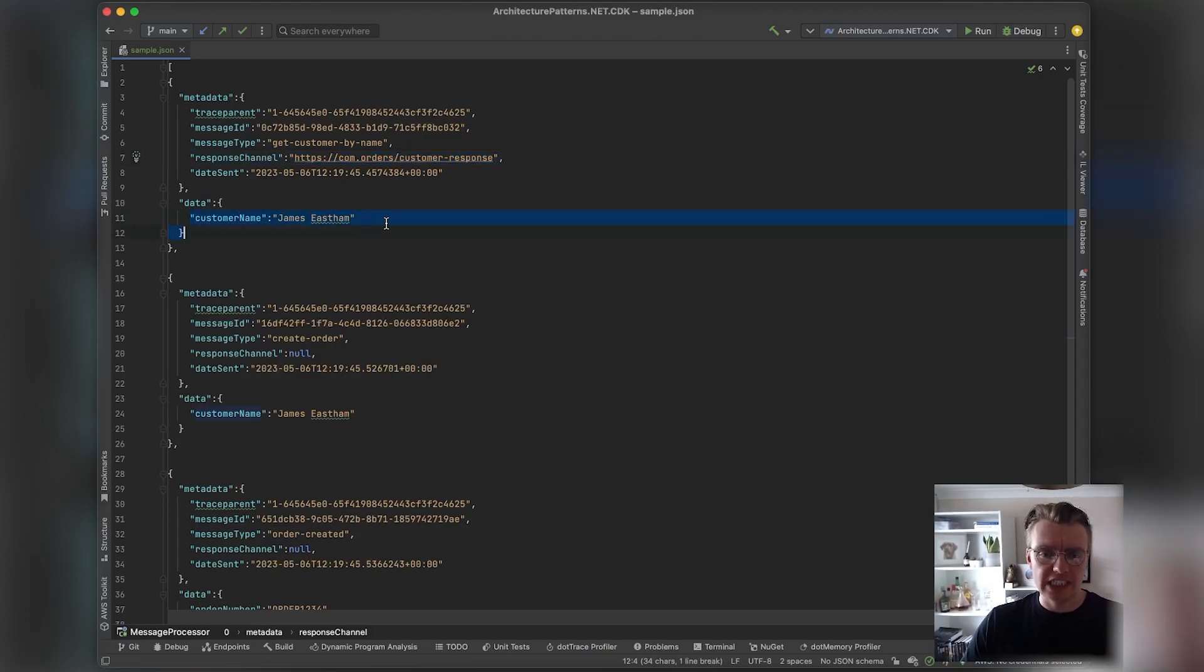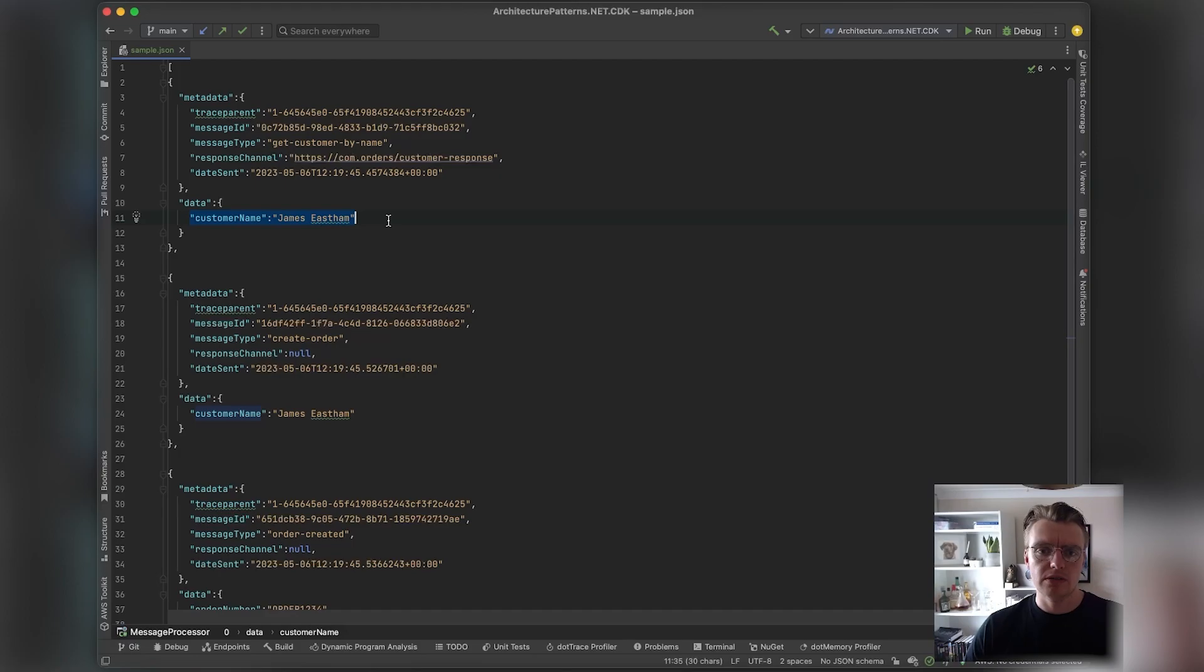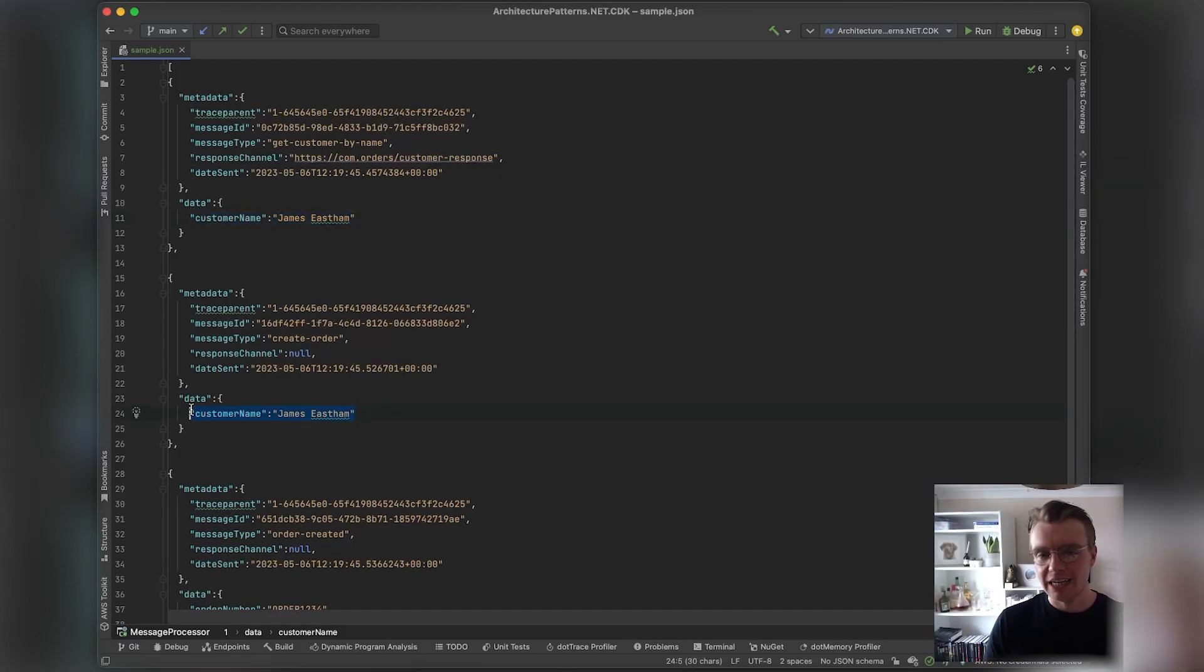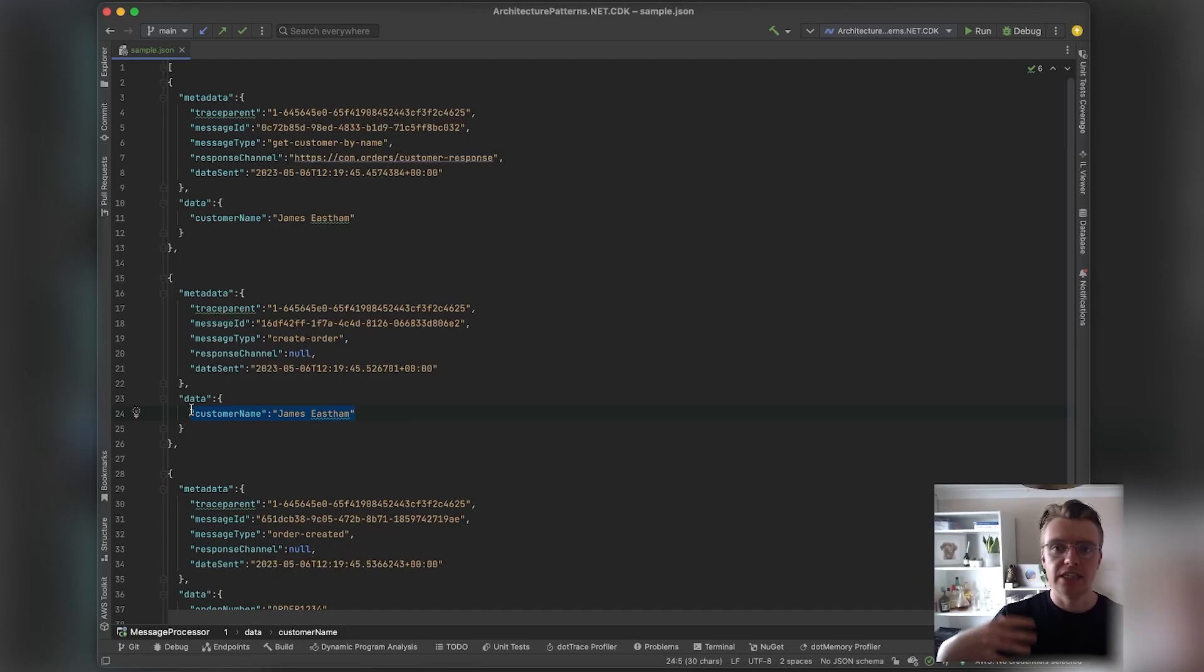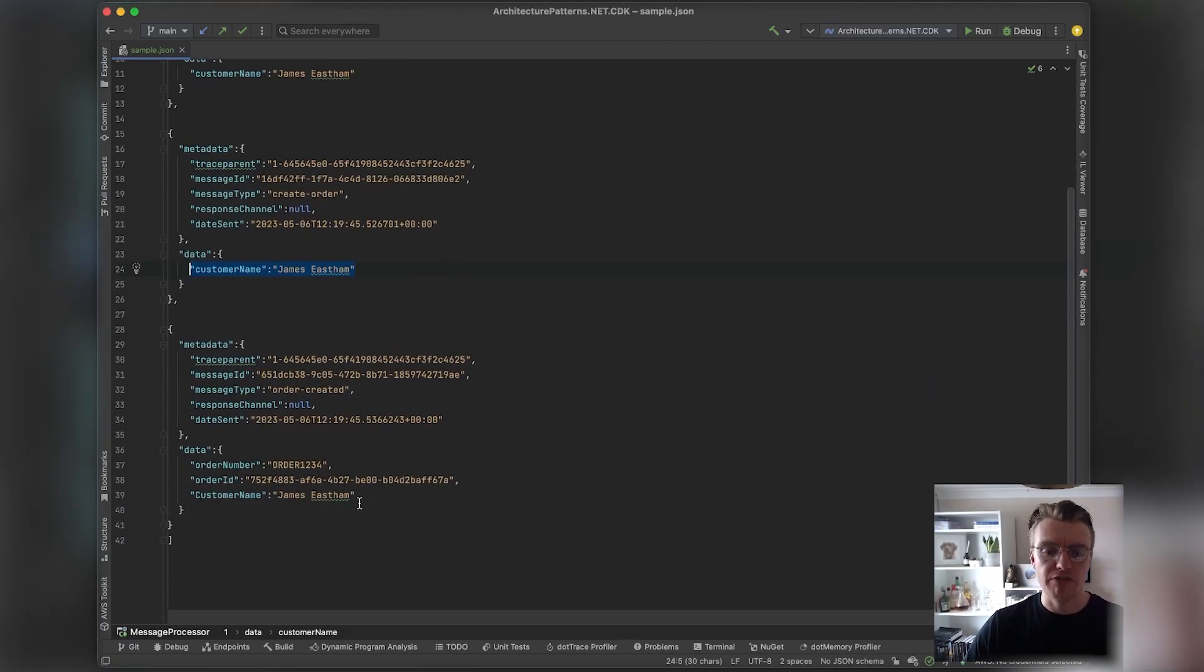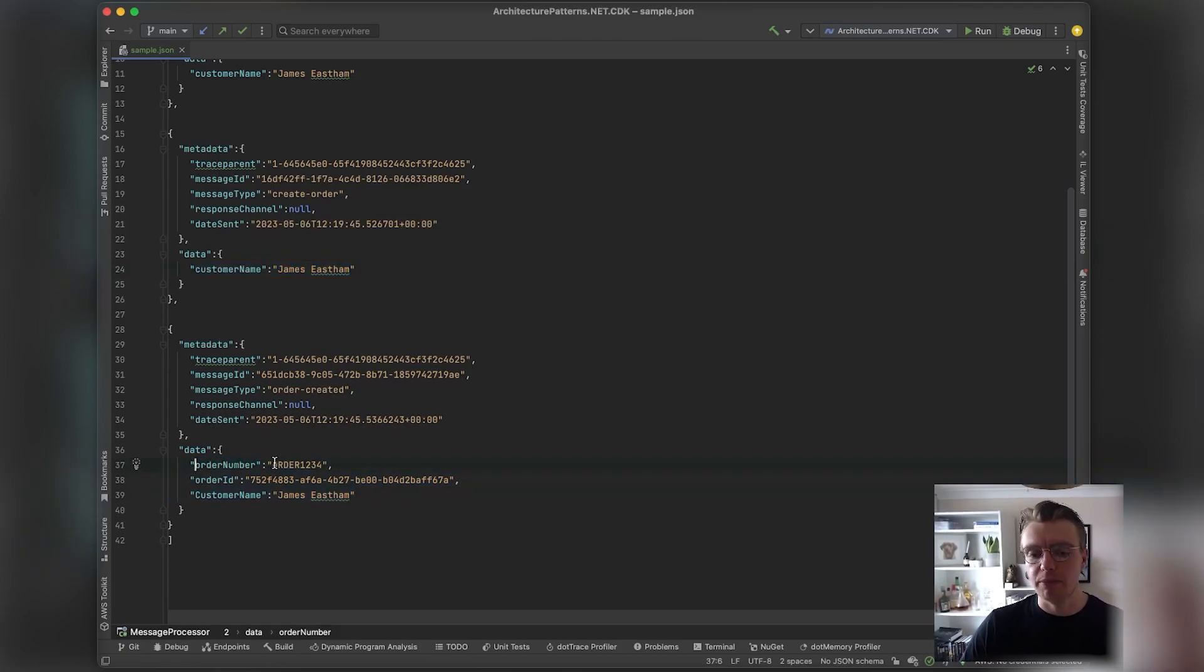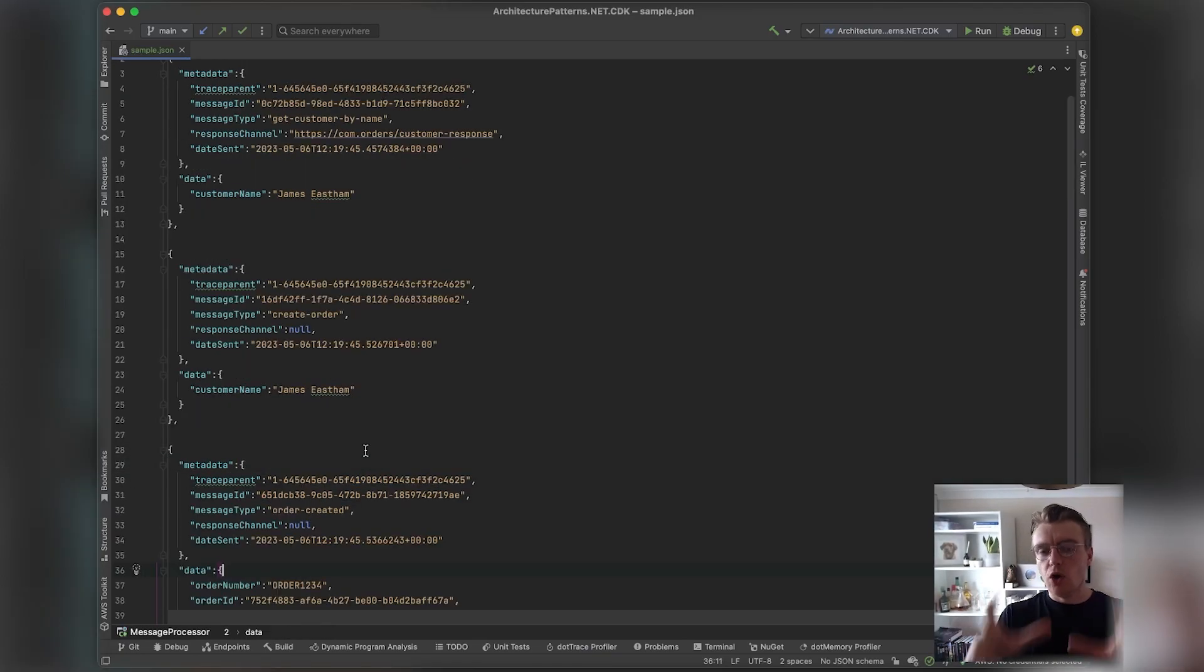The payload itself changes completely. When we're querying, we're querying for a specific customer. When we're creating an order, again we've only got the same payload here—in the real world that would likely include data about the order, maybe the items on the order, the price, the delivery address, etc., but here we've only got the name. Then our event that actually gets published, our OrderCreated event, includes some more information: the order number and the unique order identifier.